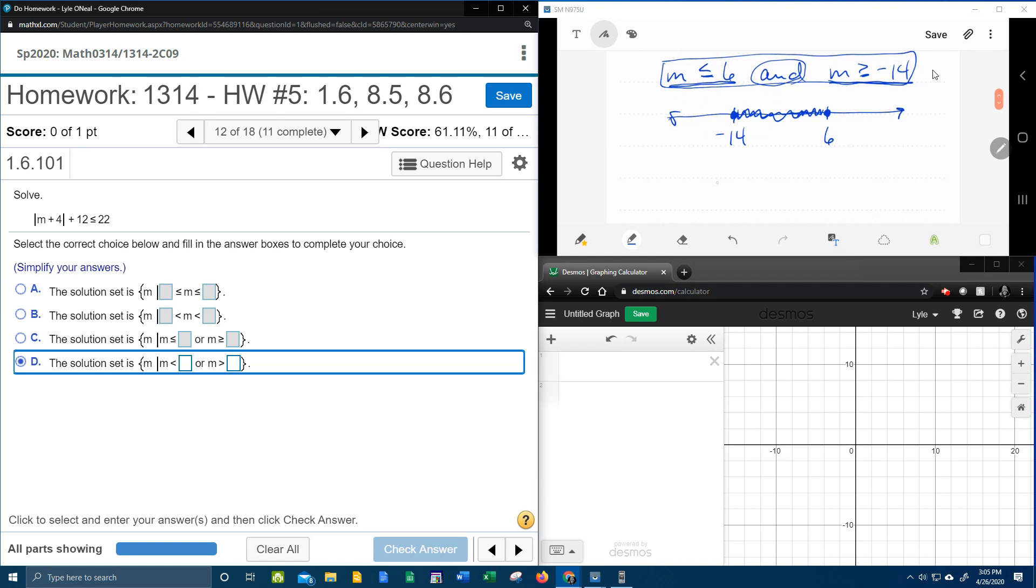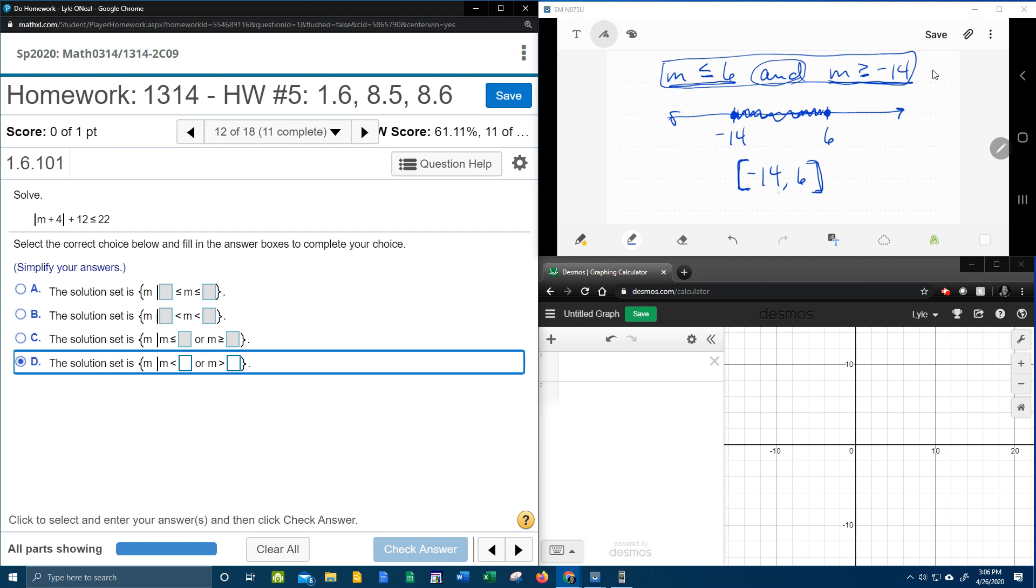if you want to write it in interval notation, is going to be, whoops, since it's a solid dot, it's going to be a bracket, negative 14 to 6, because that's where the shading occurs. And the brackets mean that the negative 14 and the 6, they are included in the solution. Okay, so there's interval notation.